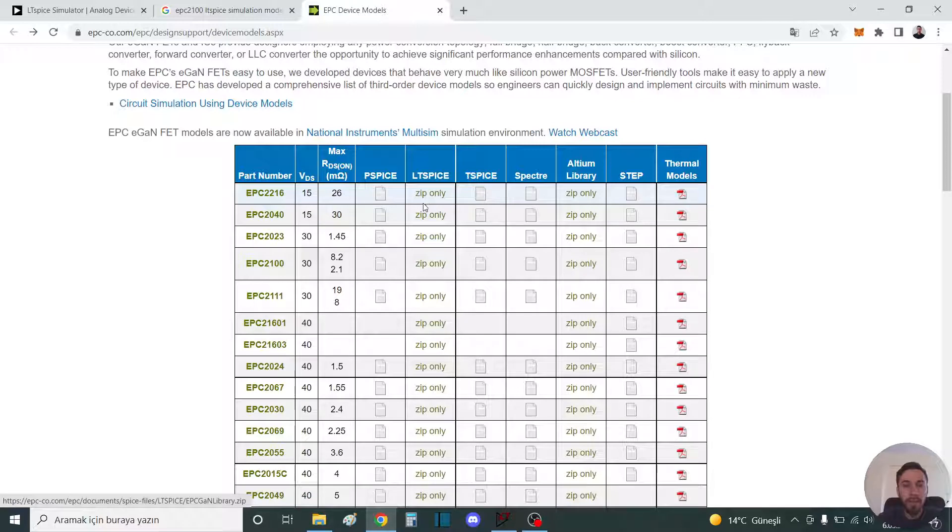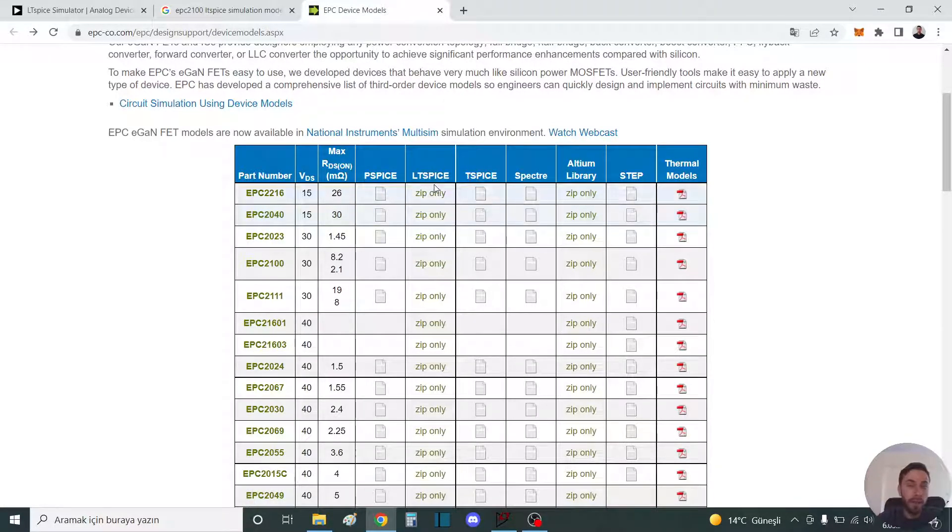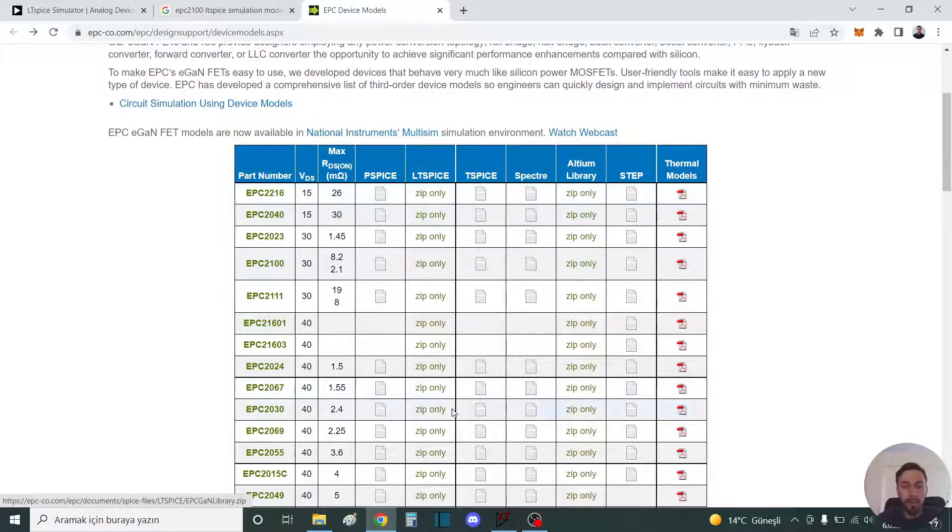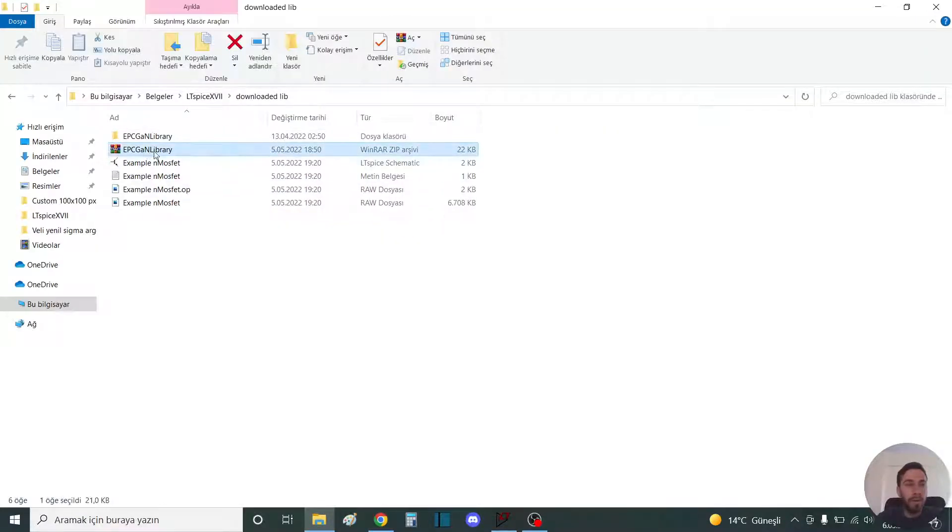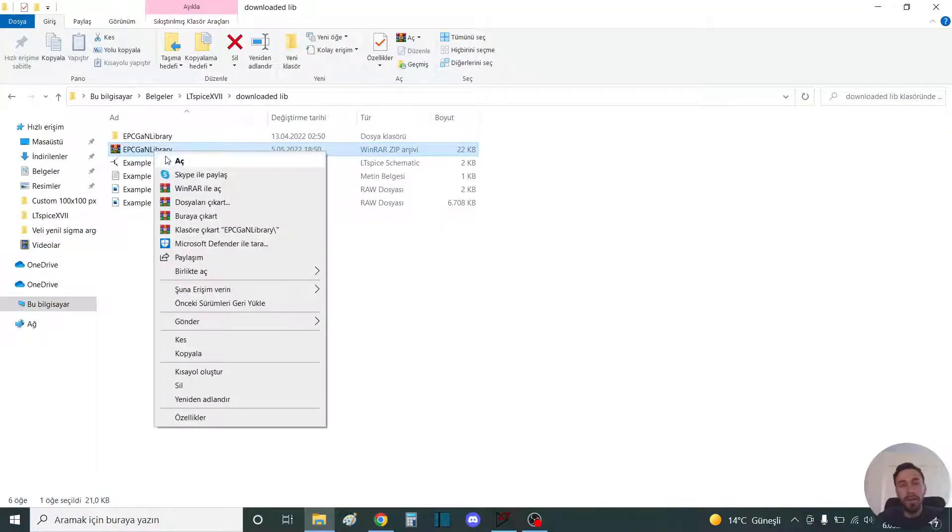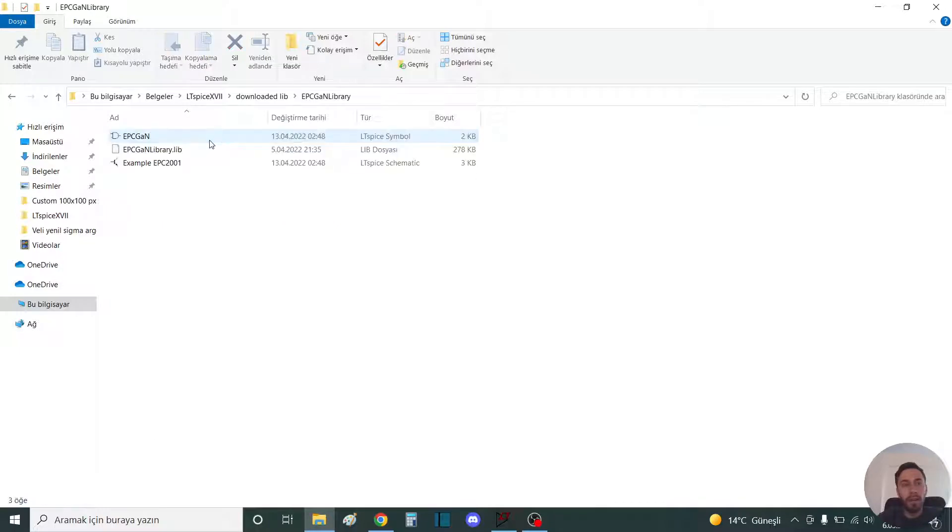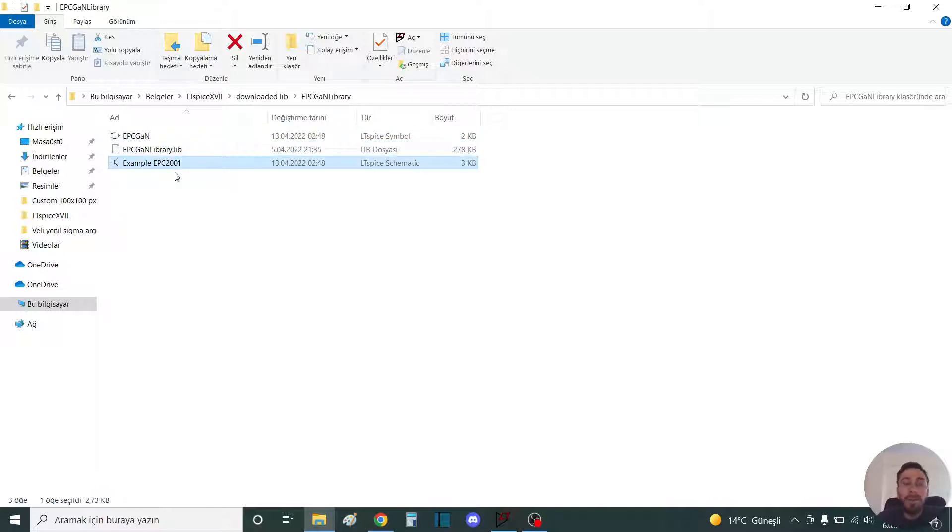You can find Altium and LTSpice. We need LTSpice. I don't want the zip version, for example. When you open the zip, you see three components: the symbol, the library, and the schematic. We don't need the schematic. The library is important for us.